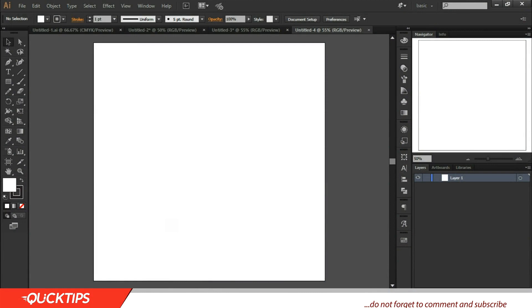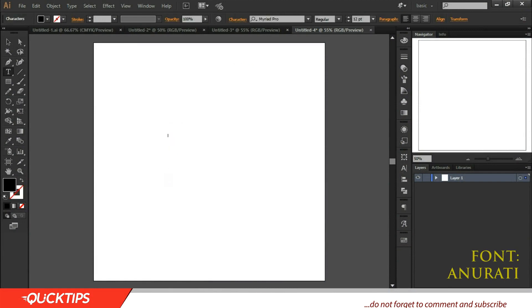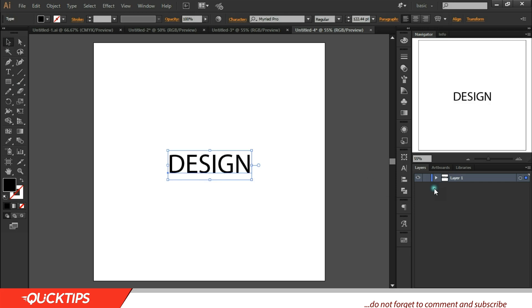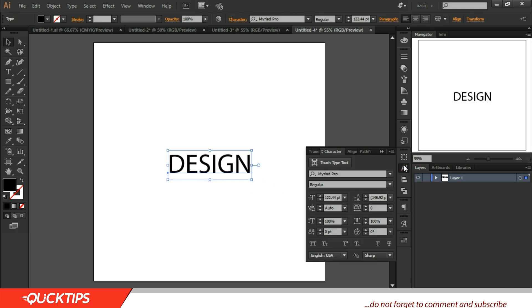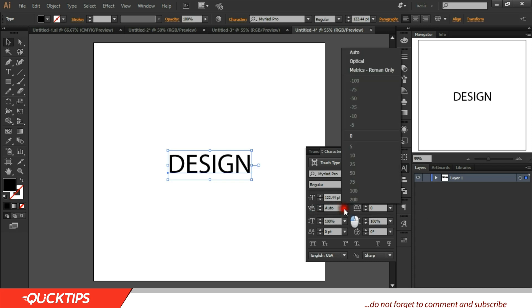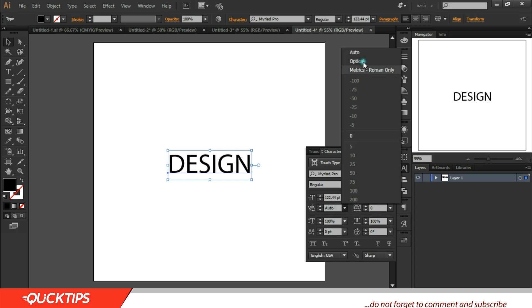Okay, the font I used is an Orati font. D-E-S-I-G-N, design. Make it active, come to the character panel here and come to the kerning between two characters.